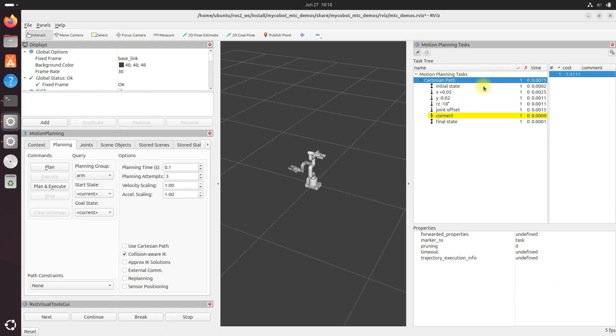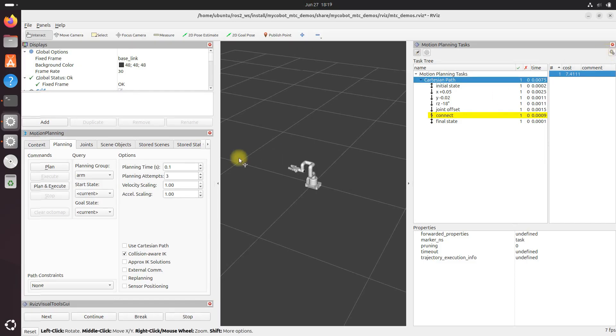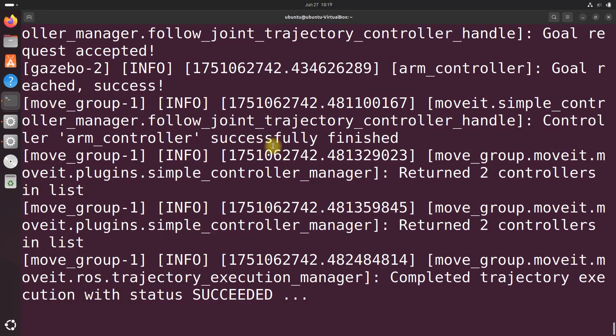Now, if you want to execute the entire motion, you can use the execute button in your control interface. Click this right here. And you can see right here, we got completed trajectory execution with status succeeded.